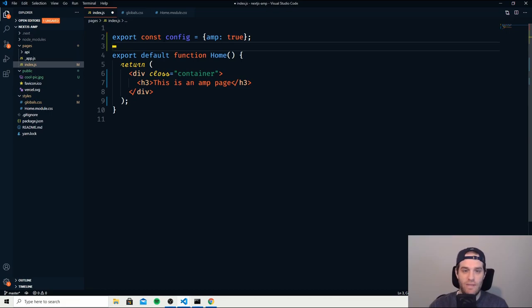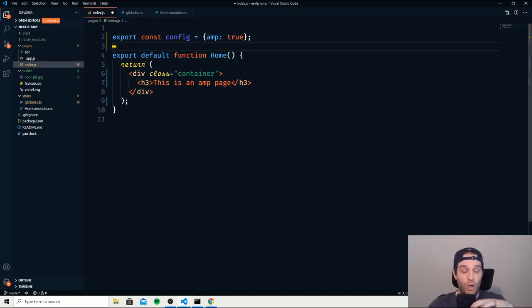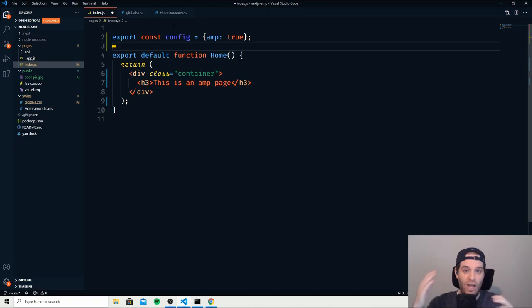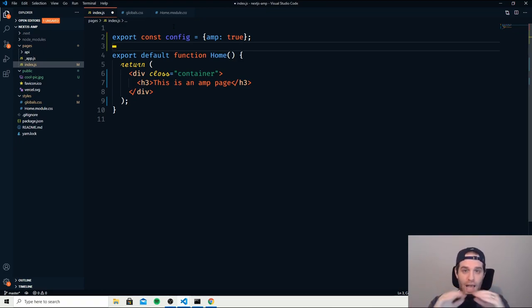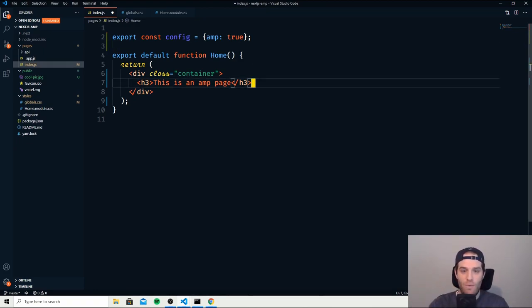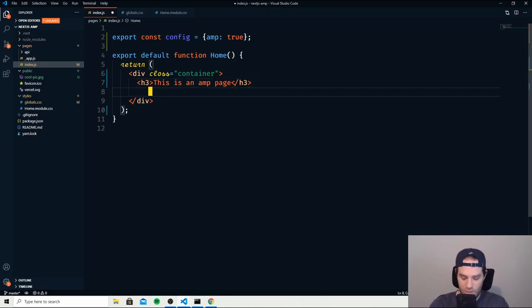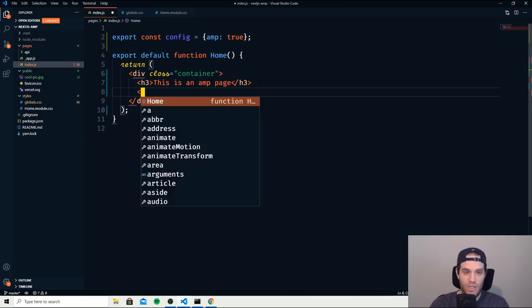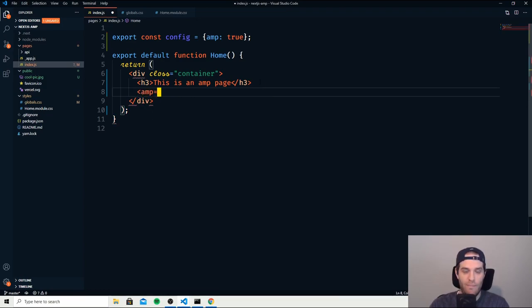Now this means that this will be a fully AMP page, not a hybrid version or anything like that, just straight AMP only. So now what we can do is do an image here. So you just do AMP image.